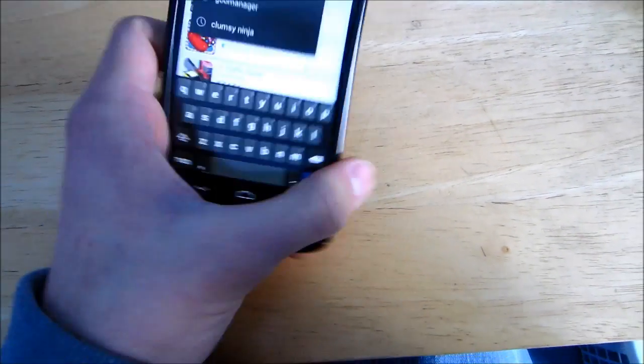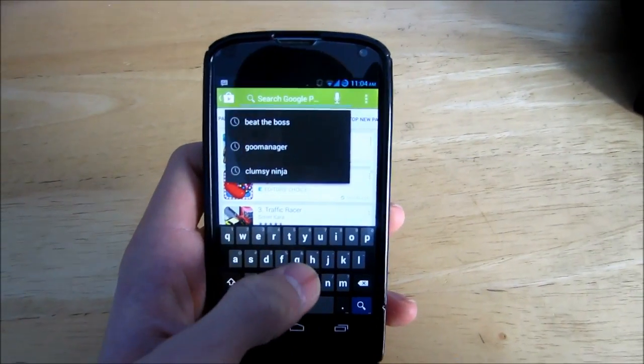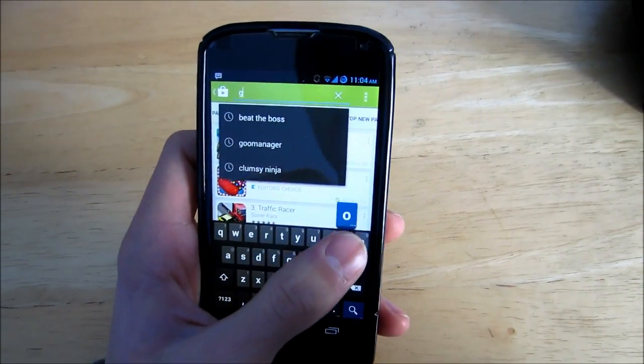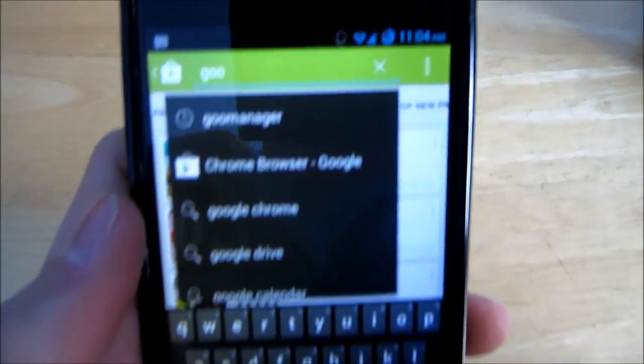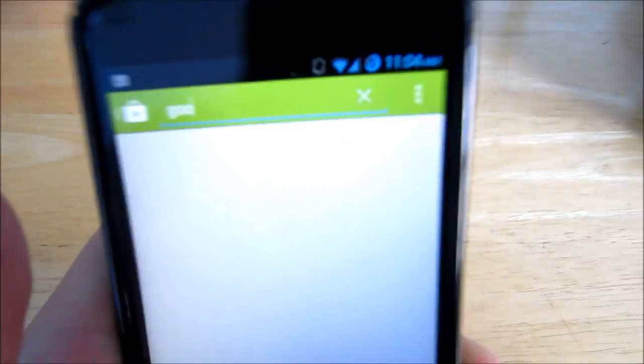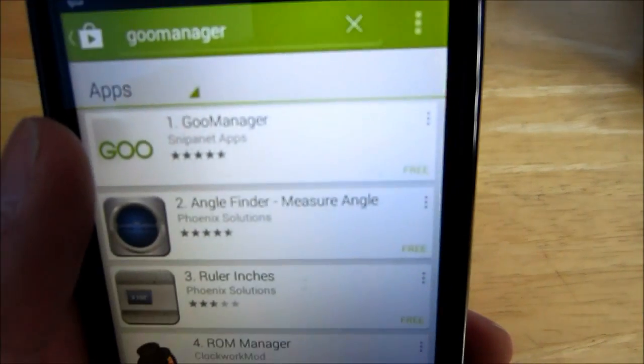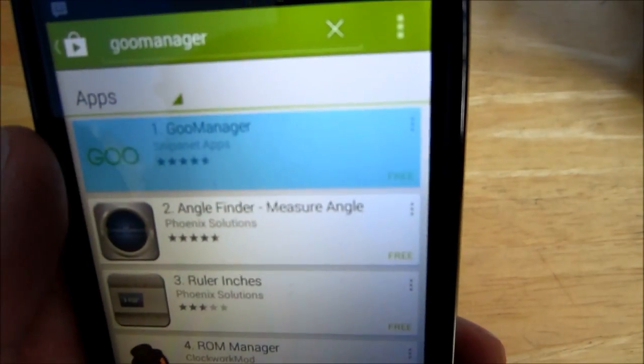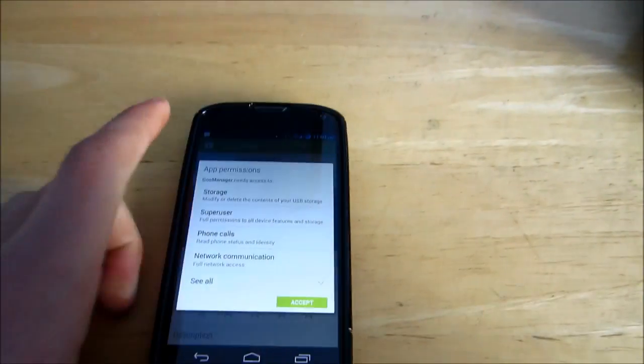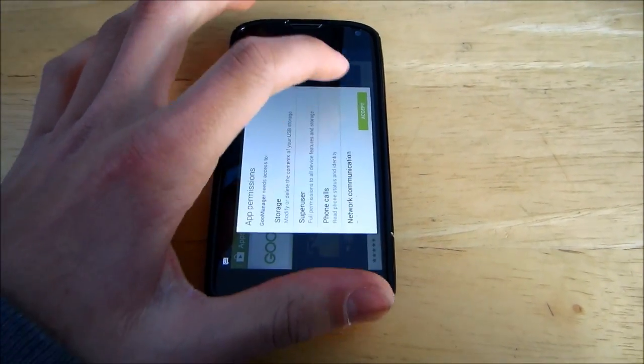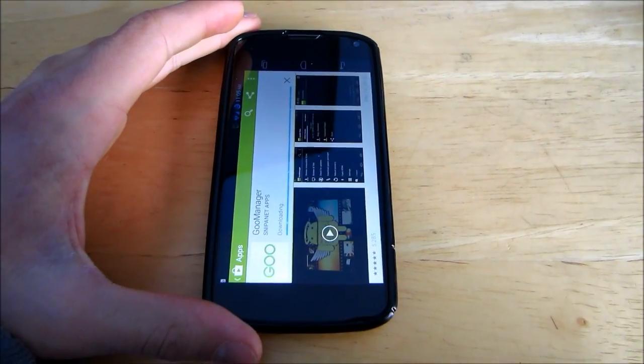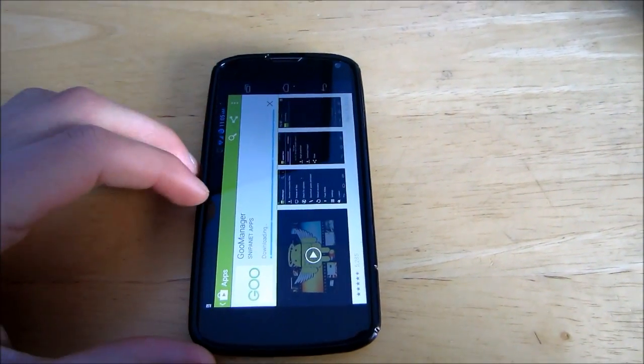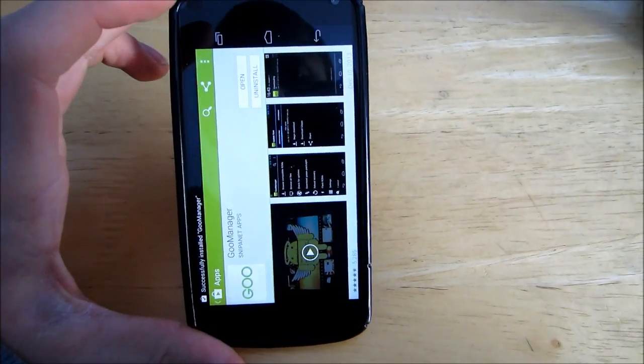All you have to do is go into the Play Store and search Goo Manager. Just type in Goo Manager and find Goo Manager, install that. It's a very small app so it will only take half a second or so to download. And it's done.